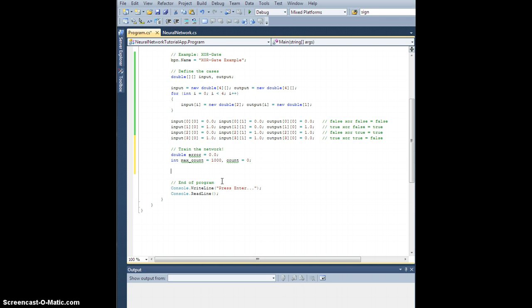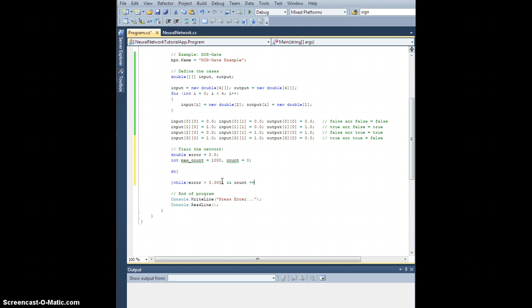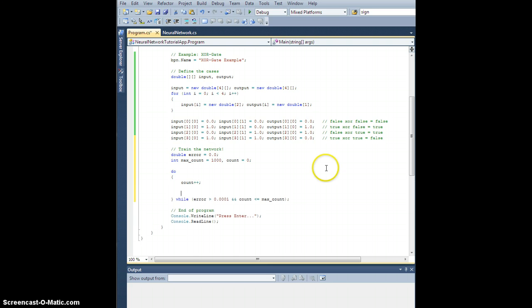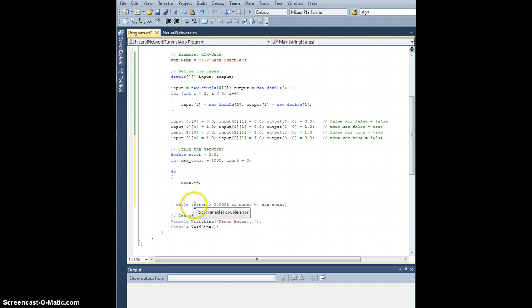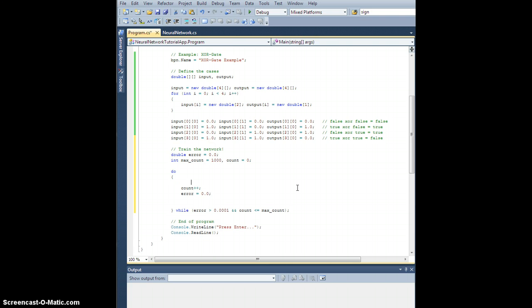So we're going to do the following. Let's create a do loop. So do while some stuff, let's say, so let's do it while the error is greater than 0.0001 and count is less than or equal to max count. What are we going to do? Well, first of all, let's increment our count plus plus. So what this is going to be for is just in case this doesn't converge and I don't hit the minimum error that I'm looking for, we won't be stuck in an infinite loop because that would suck. Before I train each epoch, let's do the following. So set error equal to zero. So this is like prepare for training epoch.